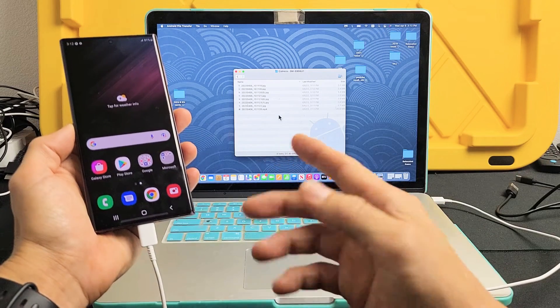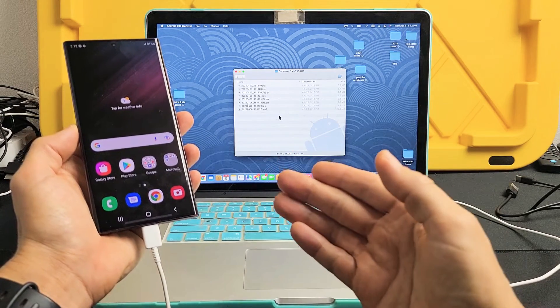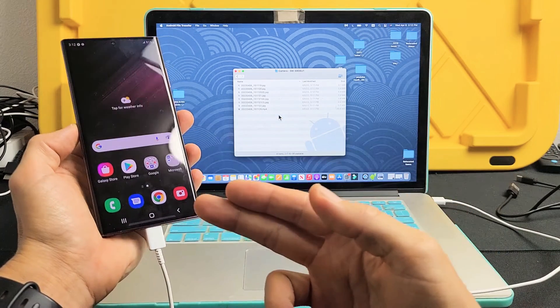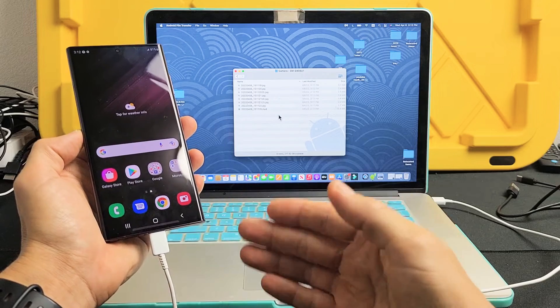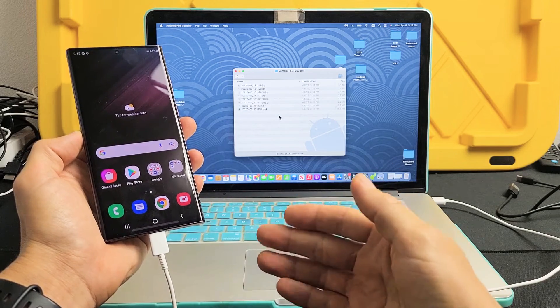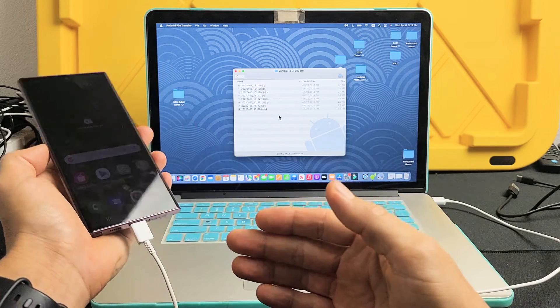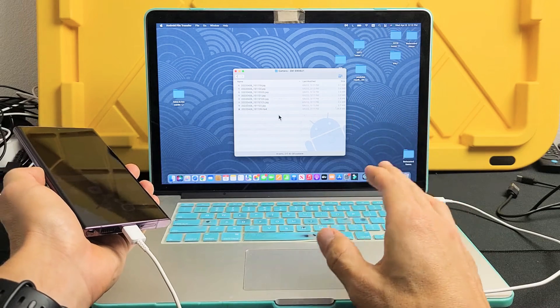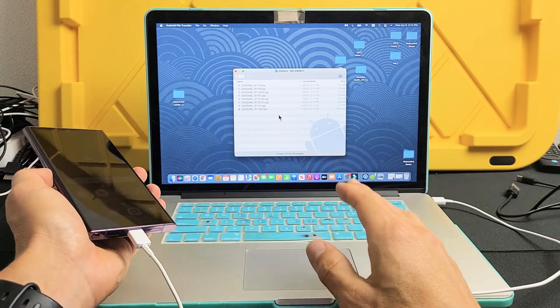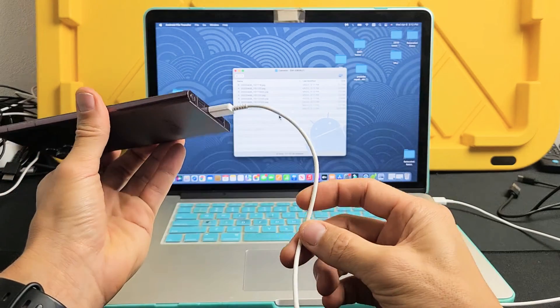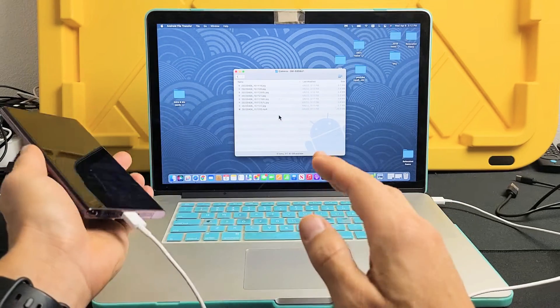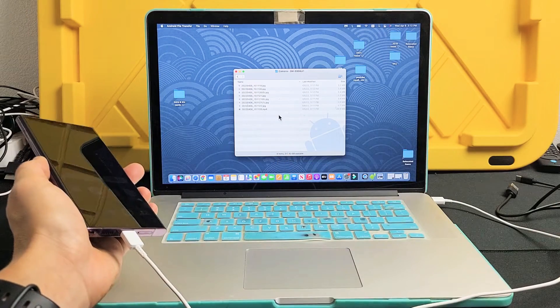I'm going to show you how to transfer files such as your photos and videos directly from your Samsung Galaxy S22, S22 Plus, or the S22 Ultra directly to your Apple computer, MacBook, or iMac using the charging cable and without using iTunes.